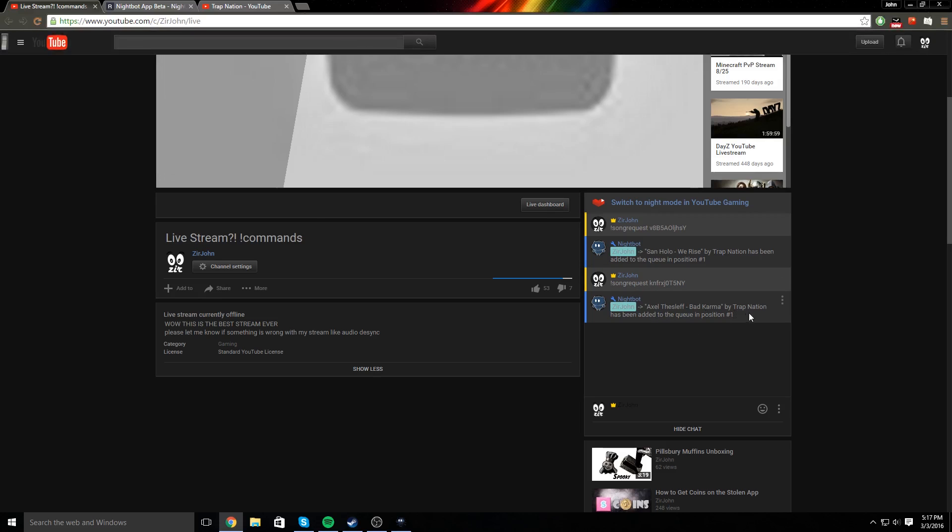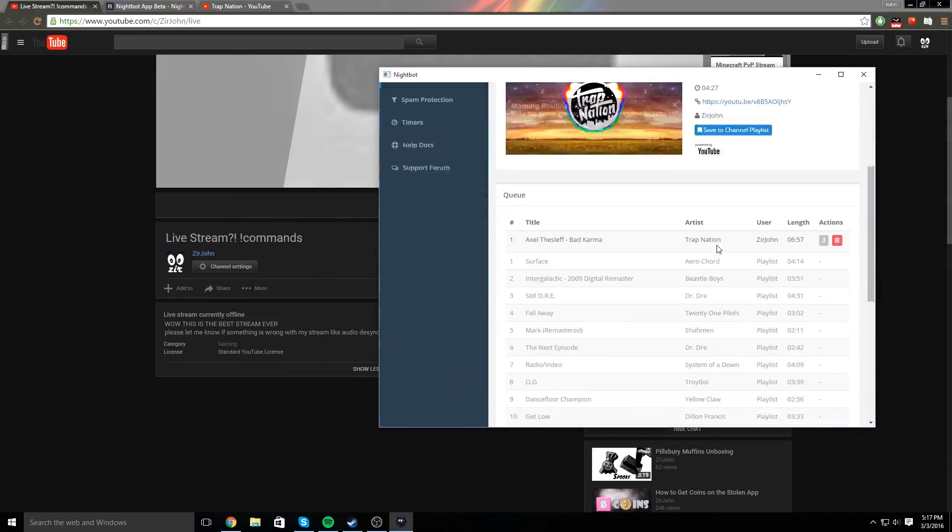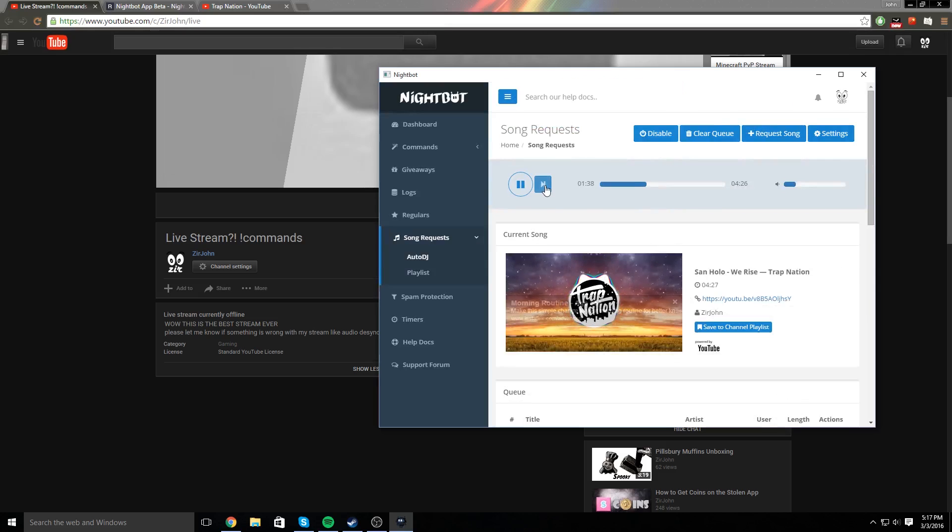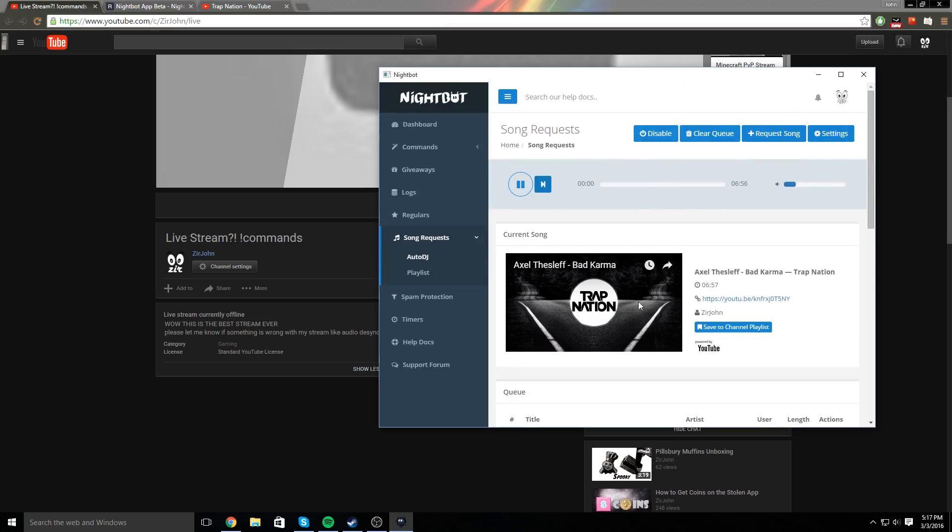There you go, okay. So it takes a little while, but it works, so here you go. And then back on nightbot, it went in the queue, so then you click next, and it'll start playing the song.